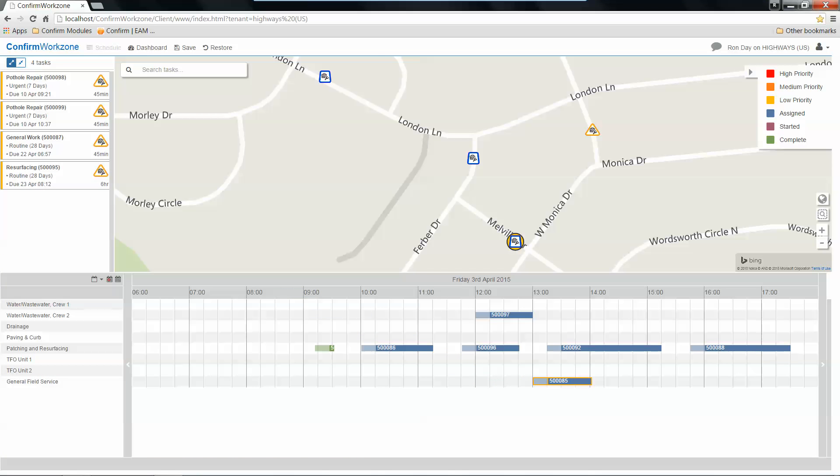The nice thing is, once that work is scheduled and assigned, it is immediately available for the teams out in the field to take action on that work.